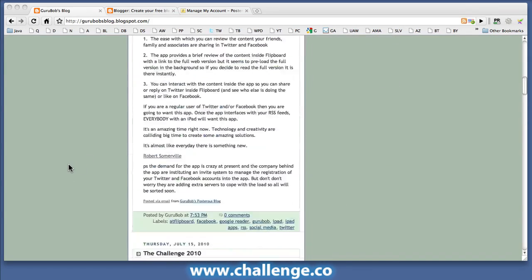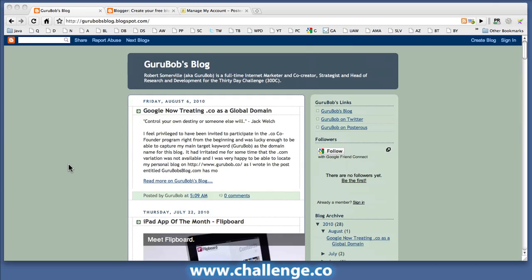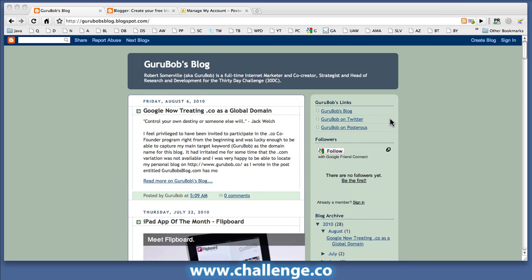And top right-hand side here under Guru Bob's links, I've got my links to the various sites that I want to throw some attention on. So that's what we're hopefully going to achieve today in this video.